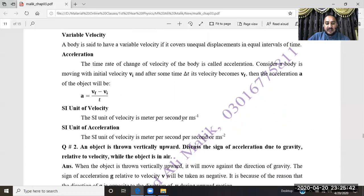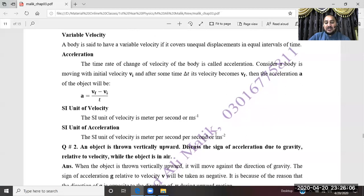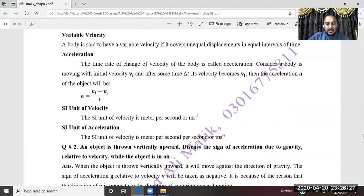The SI unit of acceleration is meter per second per second, or meter per second squared (m/s²), also written as meter second inverse squared. The SI unit of velocity is meter per second, or m/s, also written as meter second inverse. This completes question 1.